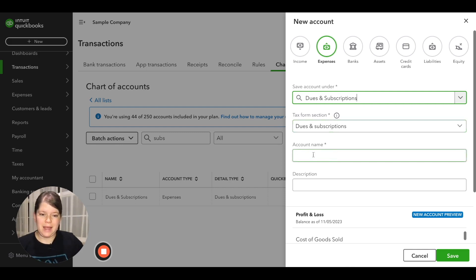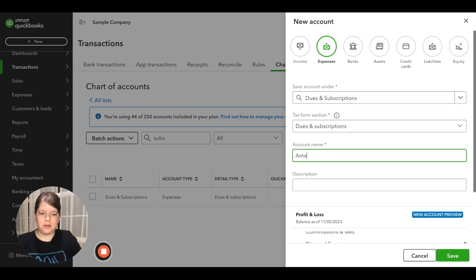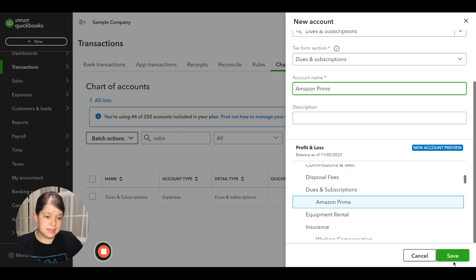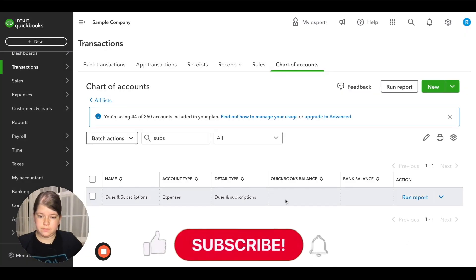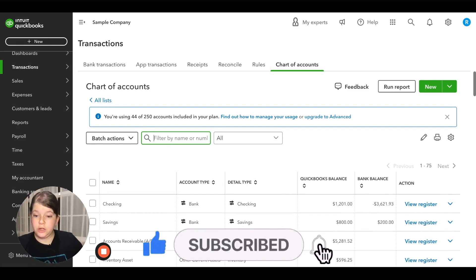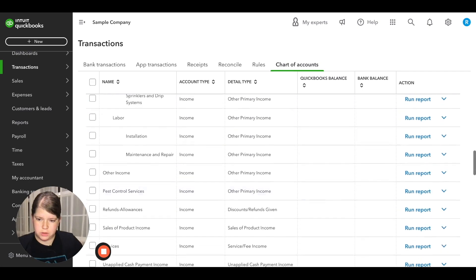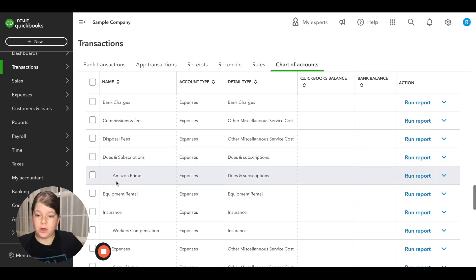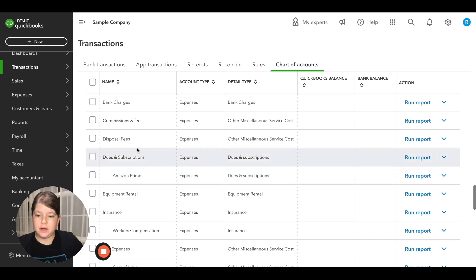Now we're going to give our subaccount a name under account name — we'll say Amazon Prime subscription. If we scroll further down the screen, QuickBooks gives us a preview of how this subaccount will show up on our profit and loss report: dues and subscriptions, with Amazon Prime showing as a subaccount underneath it. If the subaccount is showing under the correct account, go ahead and click the save button. Back in the chart of accounts, when we scroll down to dues and subscriptions, we can now see that Amazon Prime shows underneath it, tabbed over — just like it appeared on the profit and loss report.